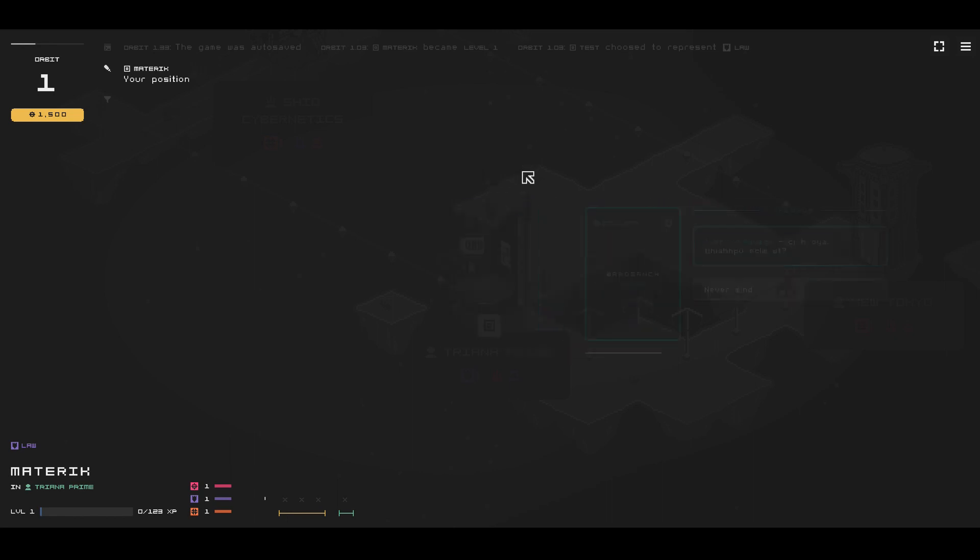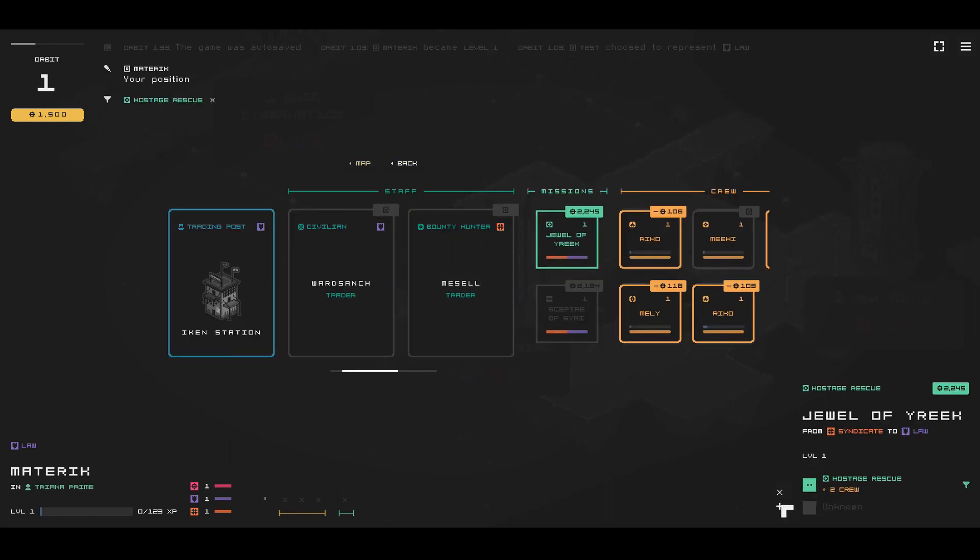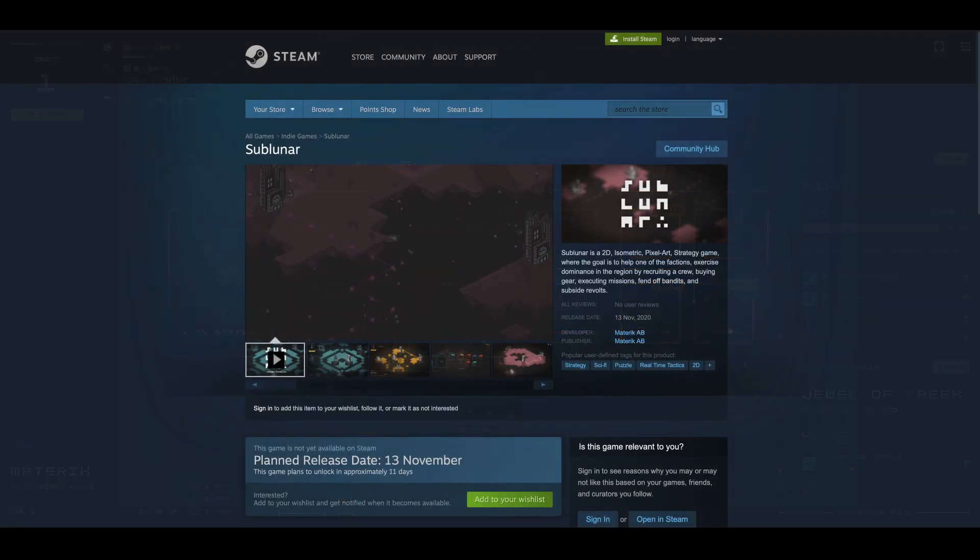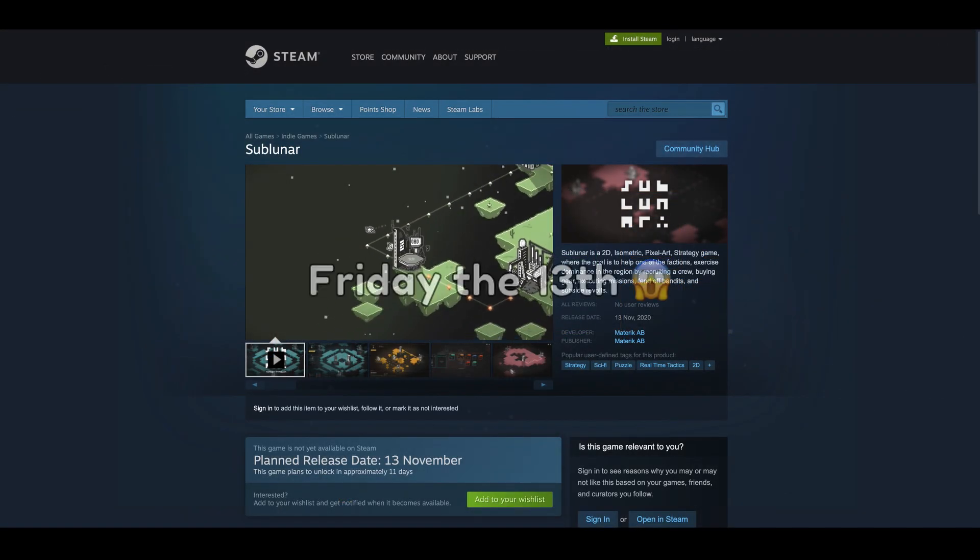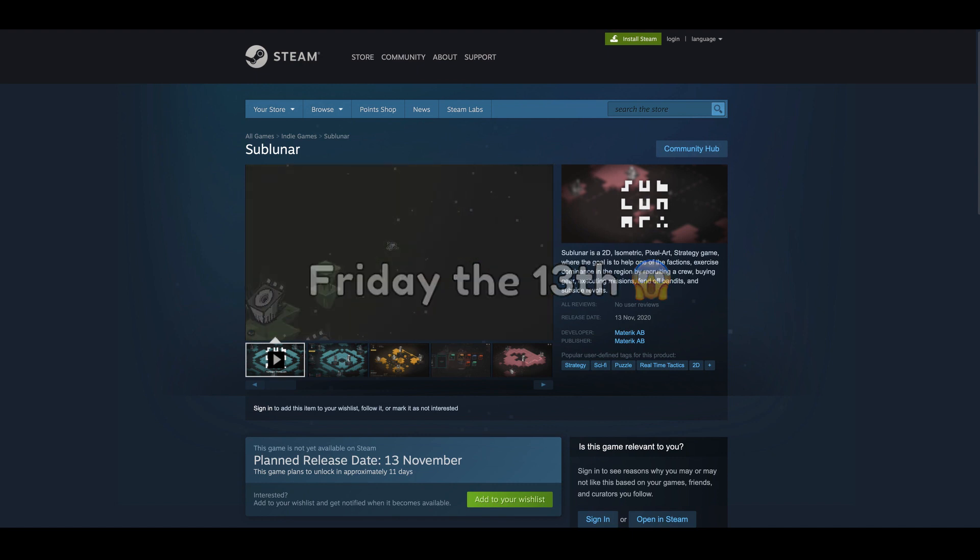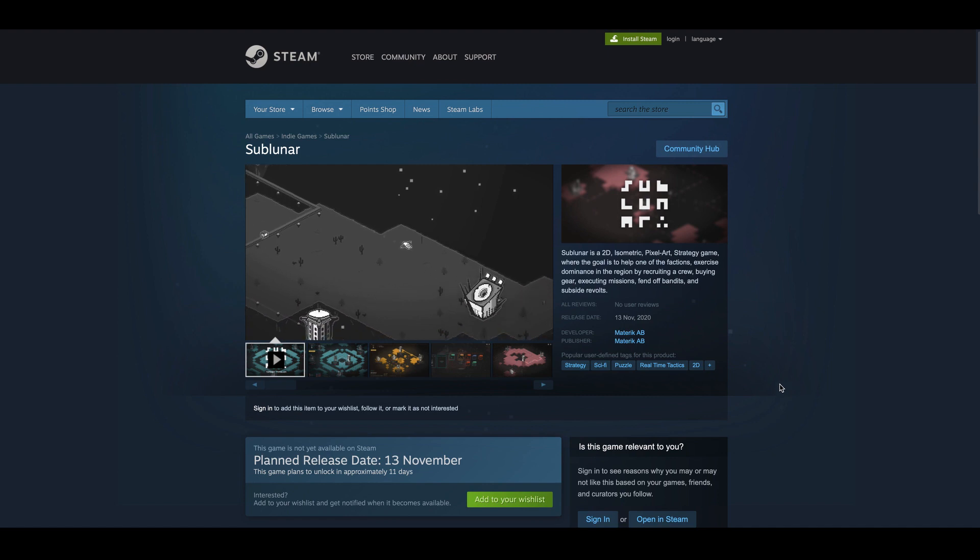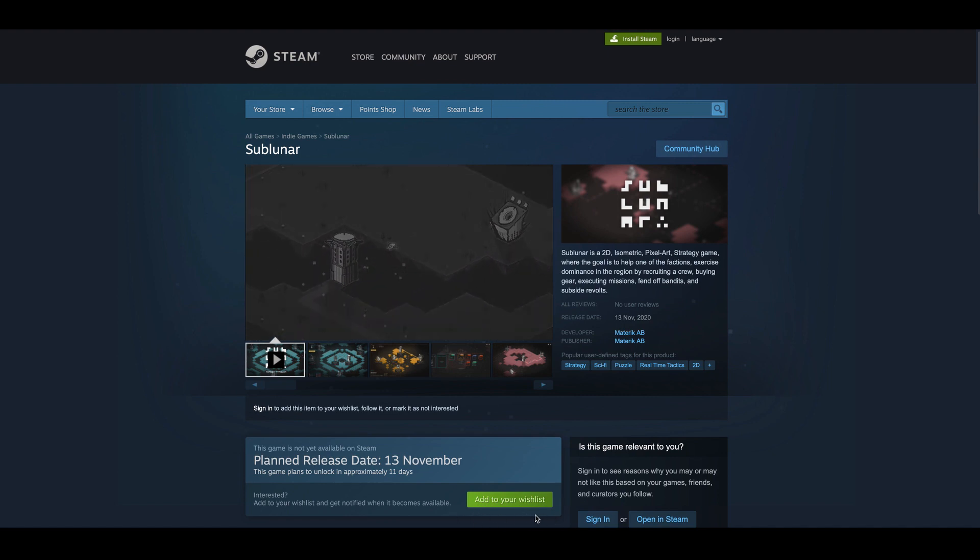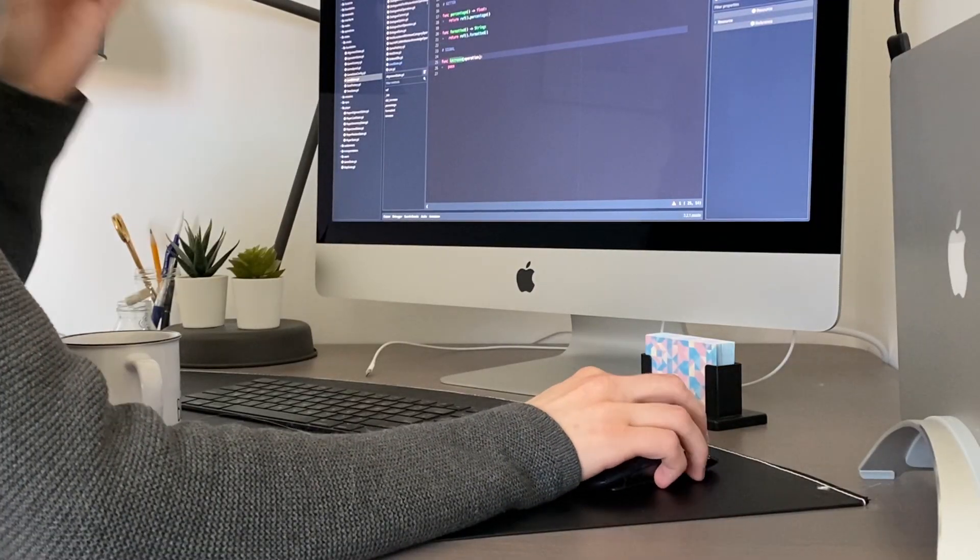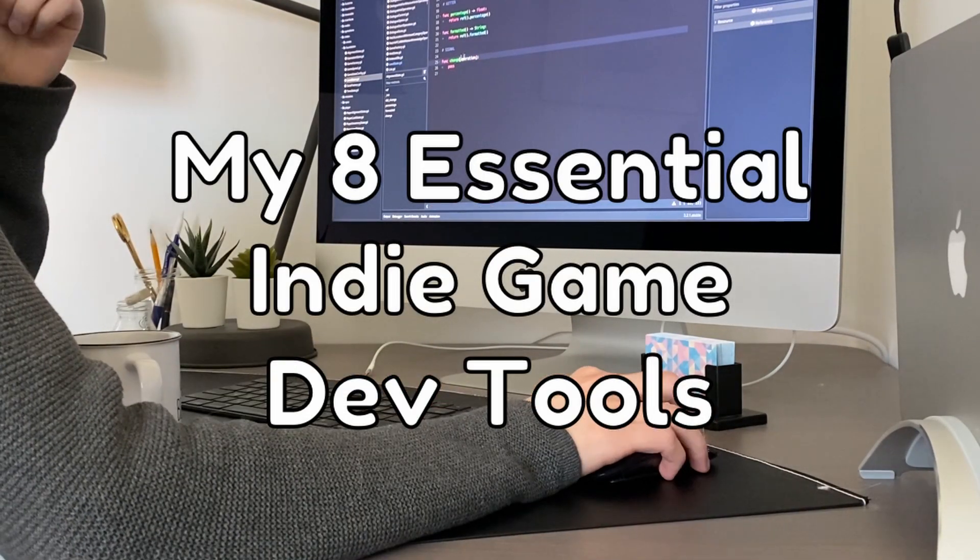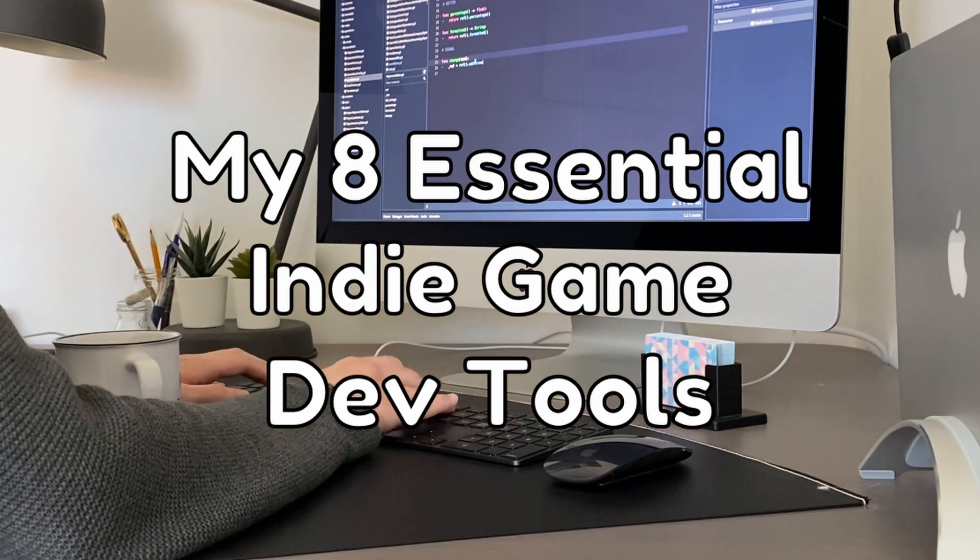Before we get into this week's topic, I have finally set a release date for the game and it's only two weeks away. Sublunar will be available on Friday, November 13th. If you haven't already done so, this is the time. Please head over to Steam and wishlist it so you don't miss out. Links in the description. This week I want to go through the 8 essential tools I've utilized during my indie game development journey. Let's get into it!